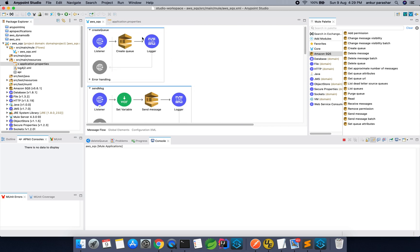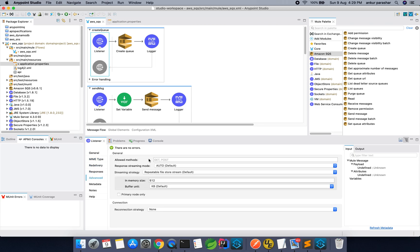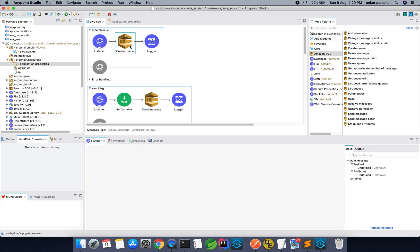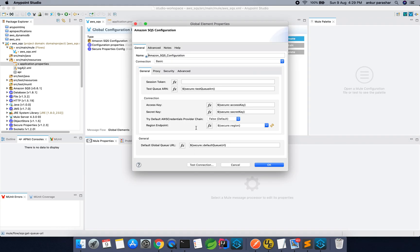Let's start with the first one that is the Create Queue. First of all, you have to just drag and drop a HTTP listener and you need to set a path to it and it is basically get method. After that, you have to just look for this Create Queue, drag and drop over here and this field will be blank for a while and you have to click on this Add button and it will open up something like this.